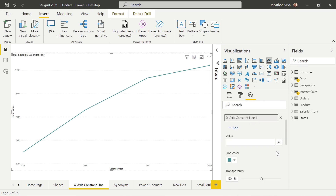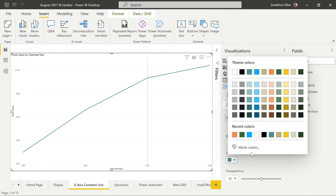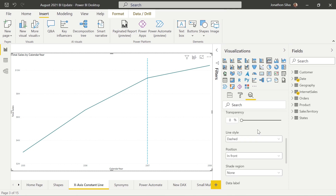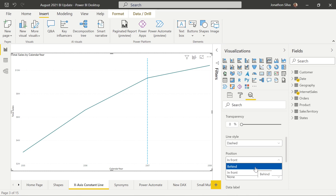When we add an x-axis constant line, we first have to select a value. In this case we are using years, so we can start with our first value at 2007. We now see there is a line constantly placed on that x-axis. We can choose the line color — let's go back to blue — and we can decide the transparency of our line; 50% is set, let's put it all the way down to zero to make it a little more bold. We can choose the line style as well: we could see it's a dashed line, but we could choose a solid line or even a dotted line. I like the dashed line because it gives us a little more visibility. We can choose to keep that line in front of or behind the original line chart.